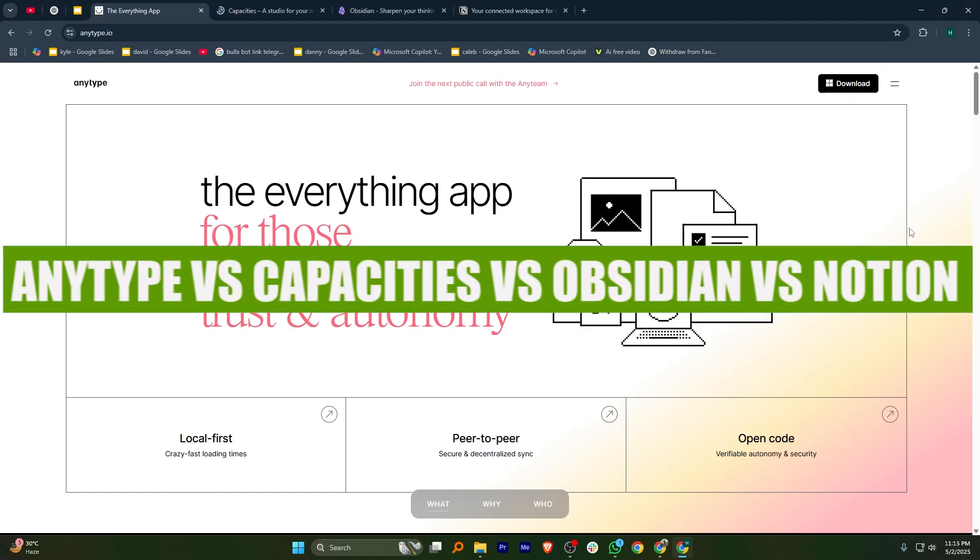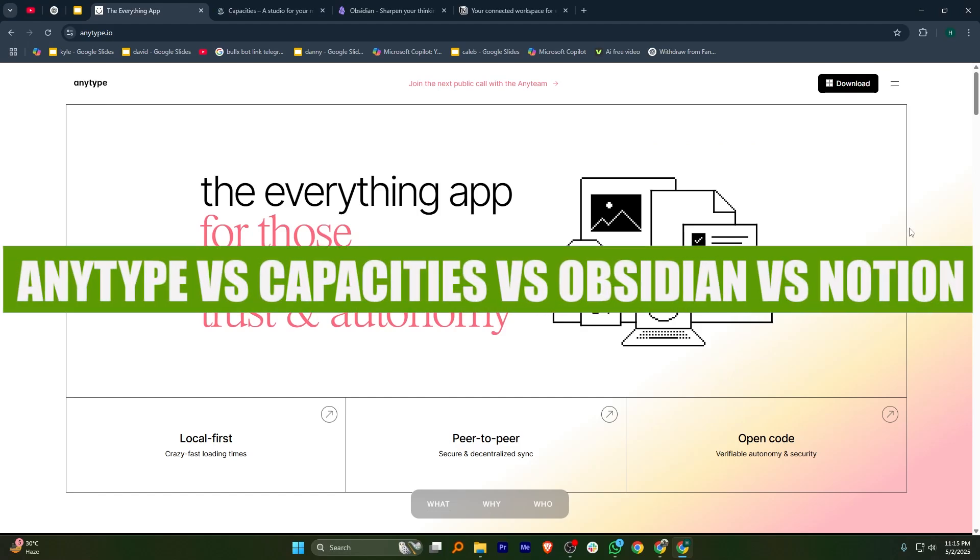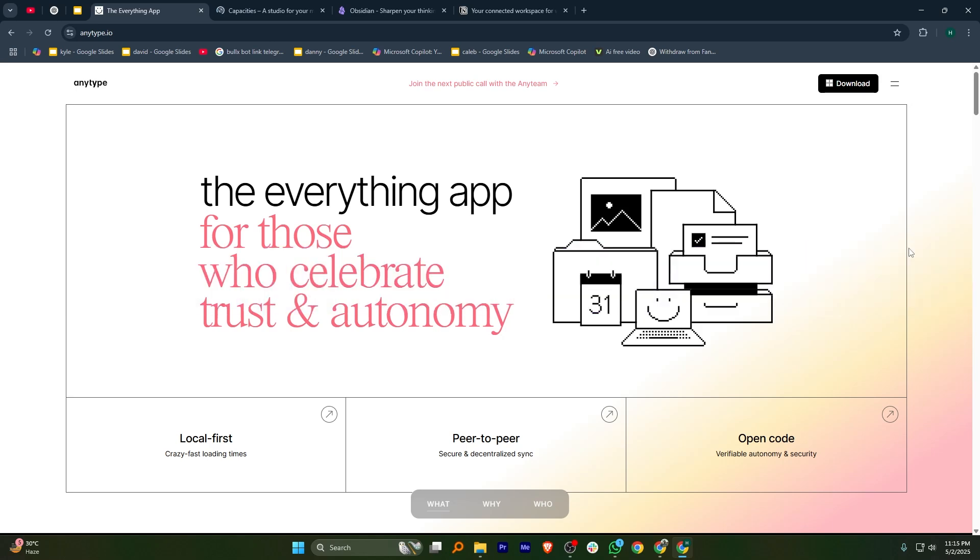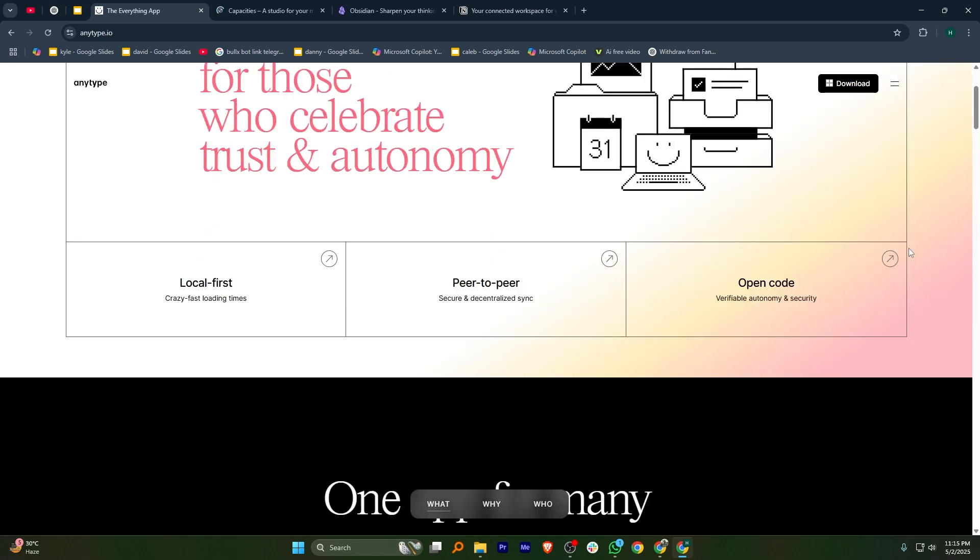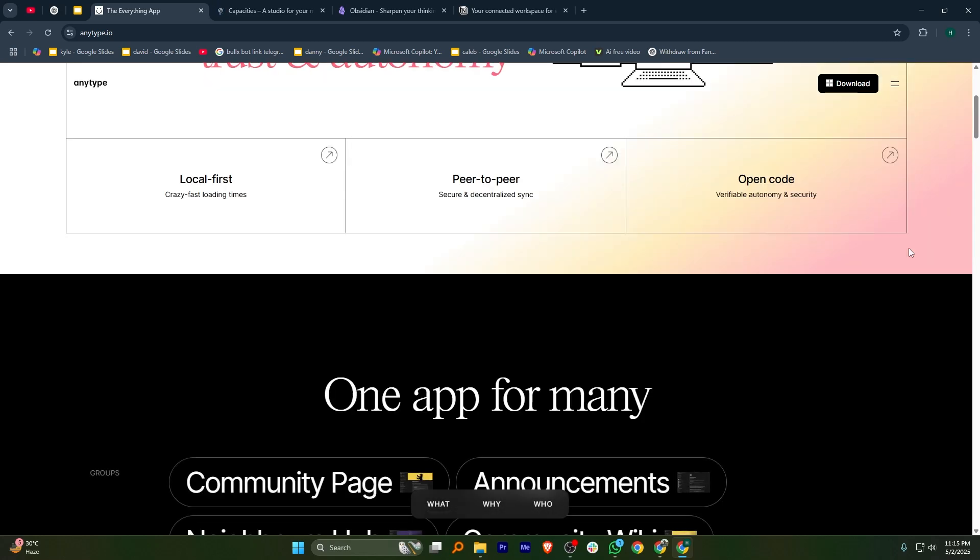Hey everyone, in this video I'm going to compare AnyType, Capacities, Obsidian, and Notion. Each offers a unique way to manage information.